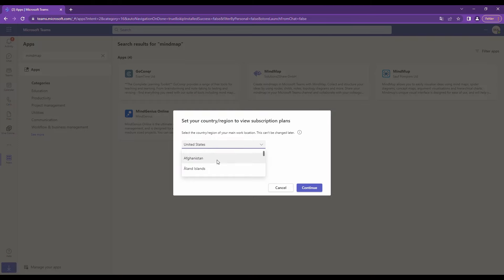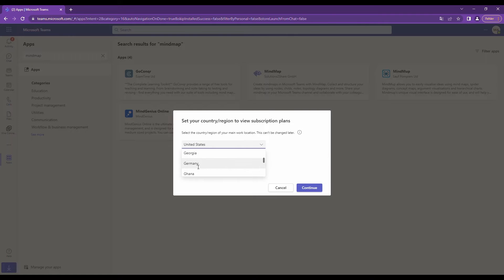Select the country or region of your work location. Please note, this can't be changed later.